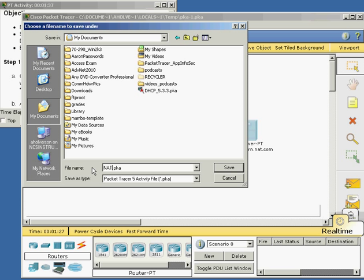I'm not sure what lab number this is — 5.4.3.